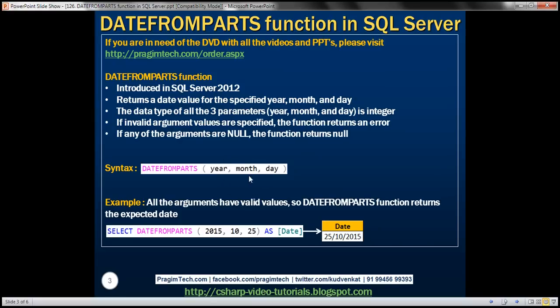If we specify any invalid value for any of these three parameters, then this function is going to return an error. Similarly, if we specify a null value for any of these three parameters, then this function is going to return null.